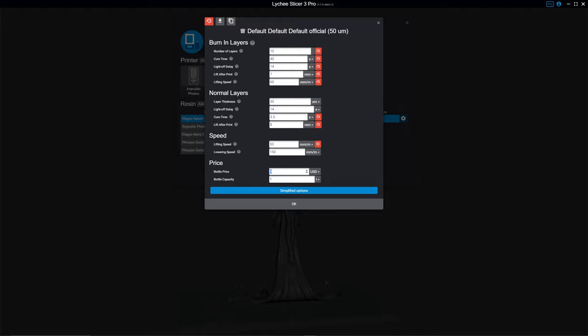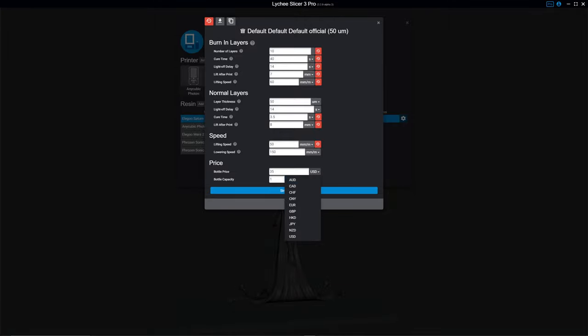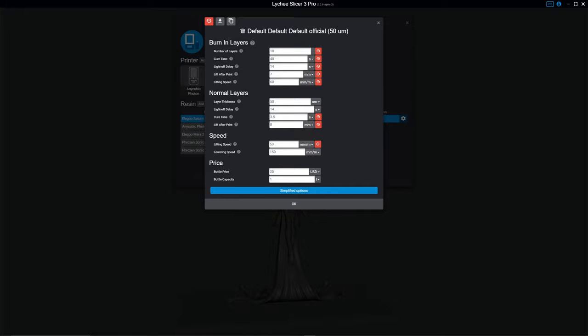And then on your bottle price, whatever it happens to be. Mine is generally about 35 USD. You can also switch it to whatever primary currency you happen to use. And then liters, cubic liters, or milliliters, as the case may be. And then you hit OK. Now that's all saved.